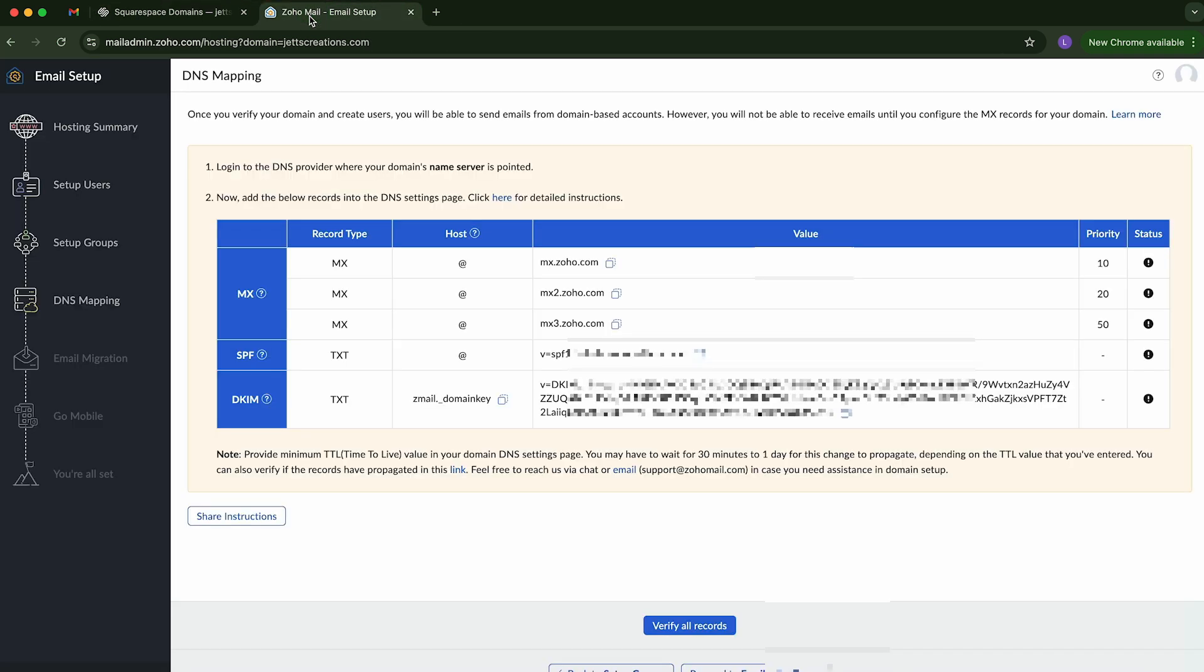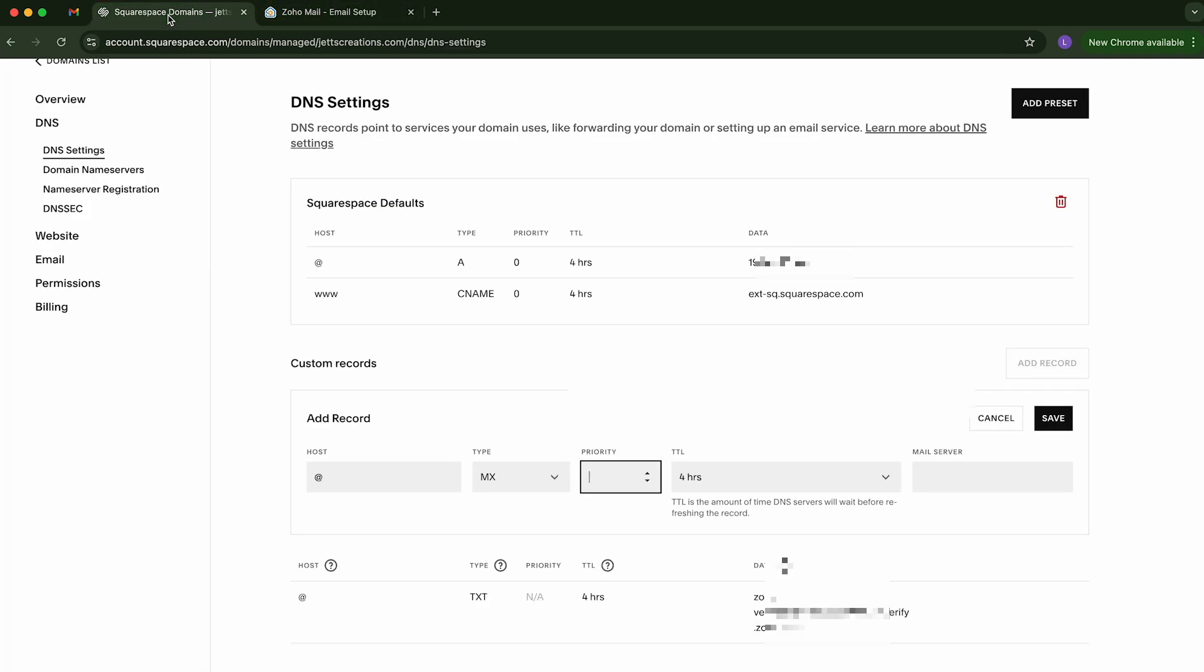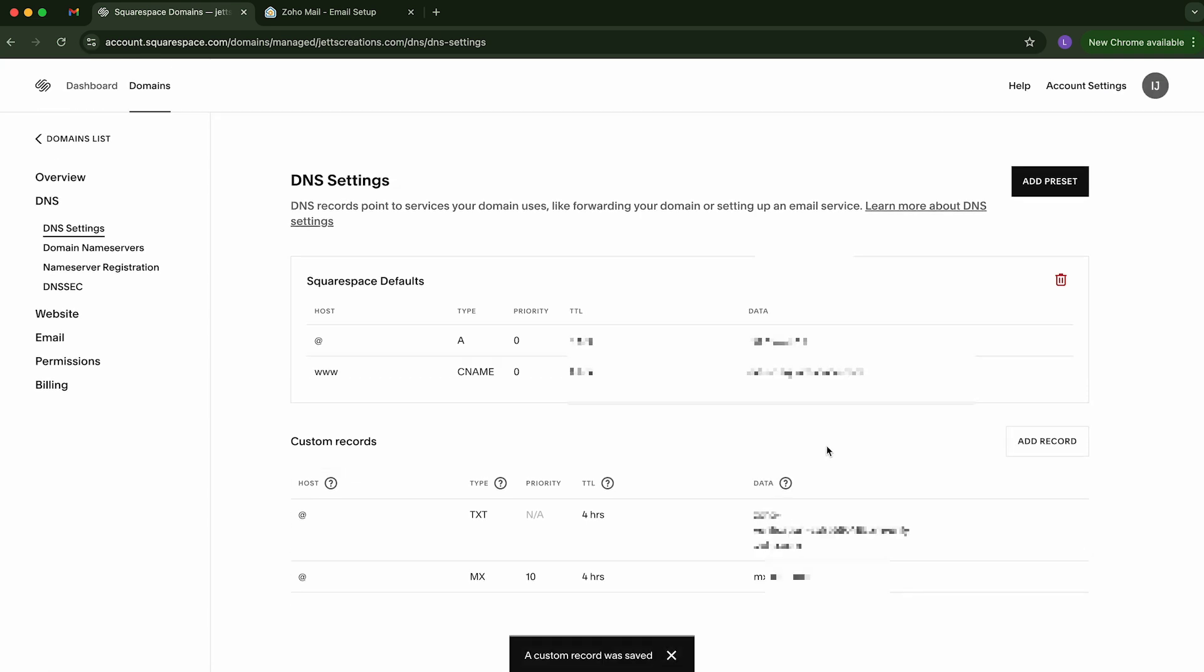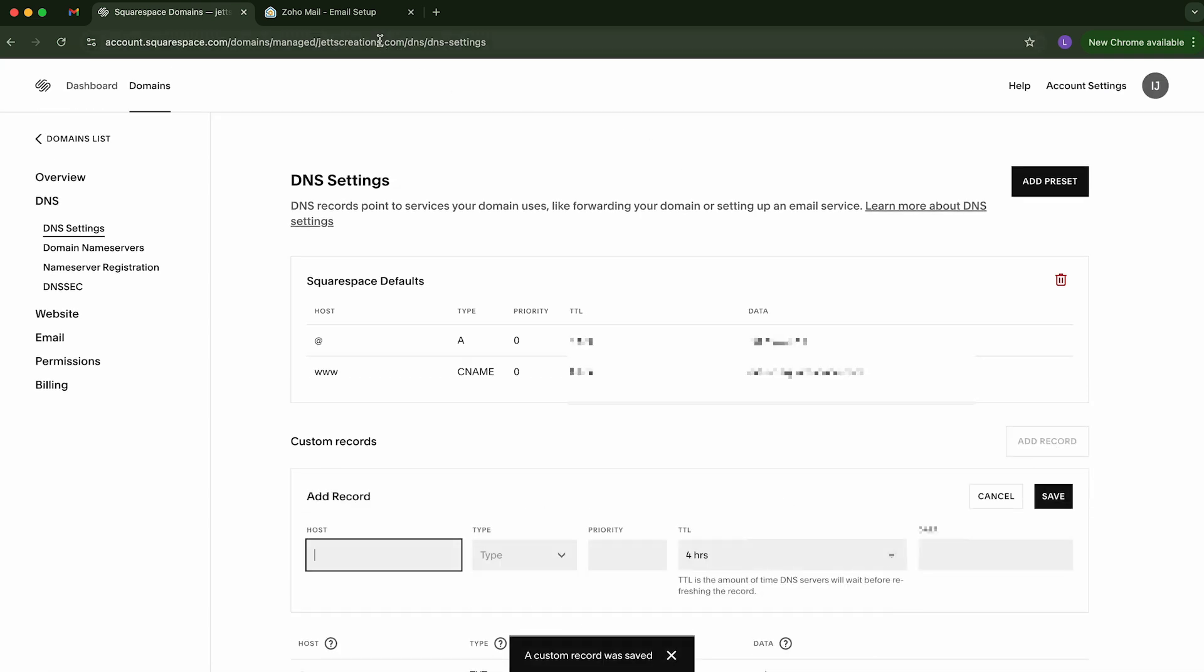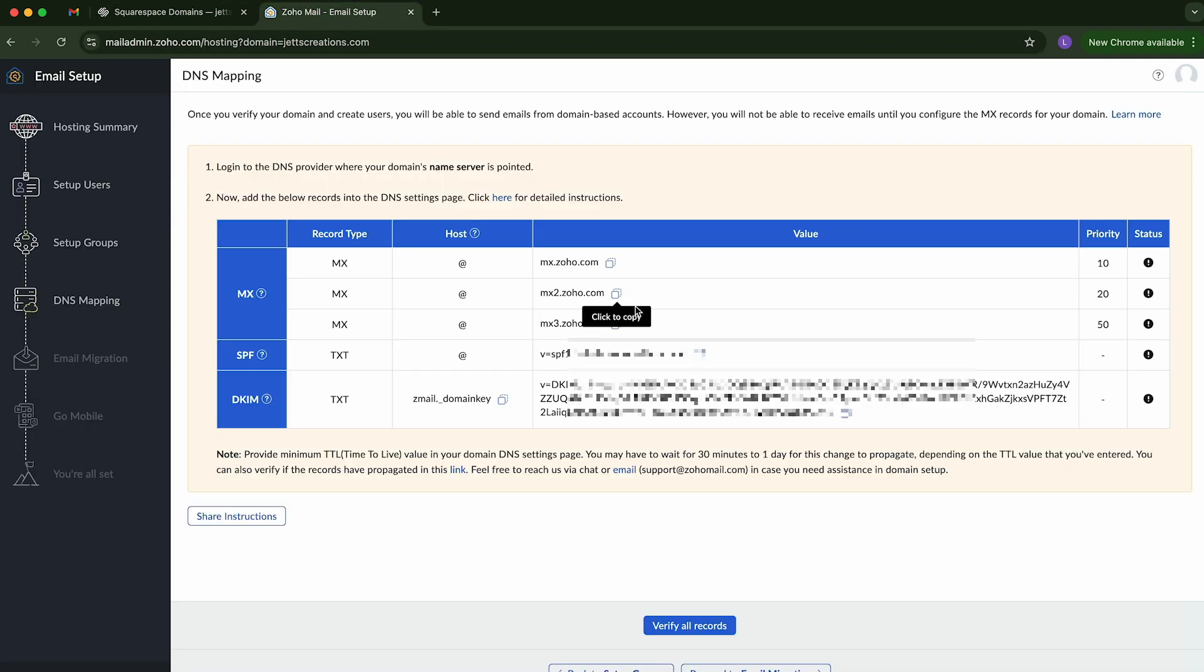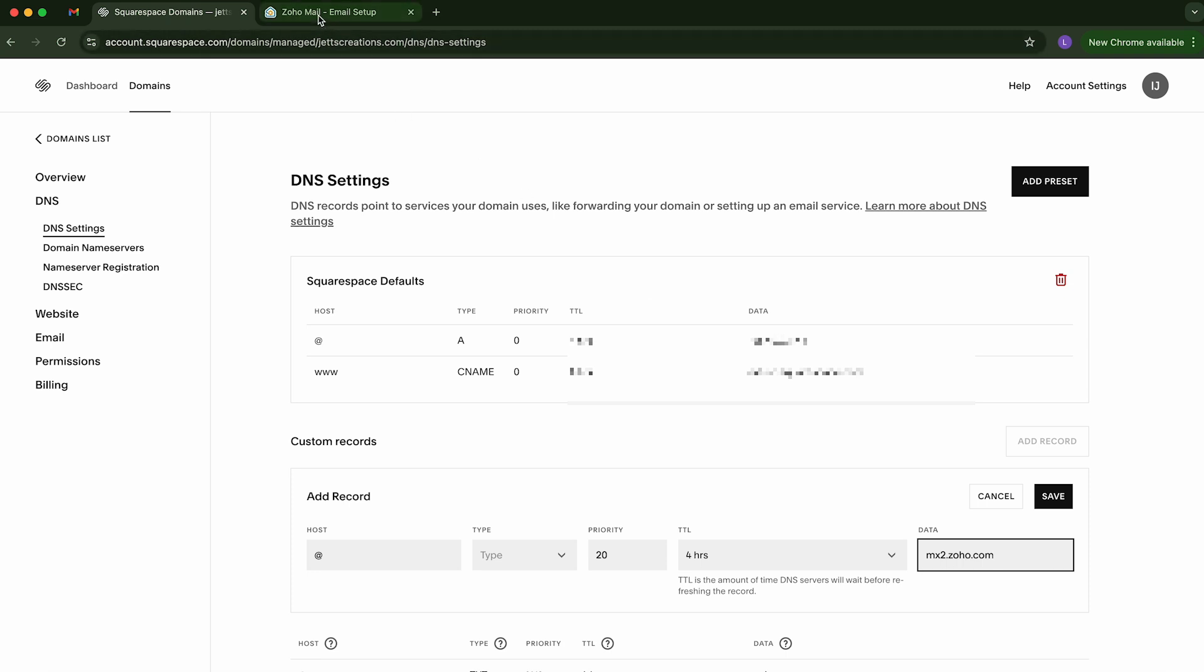And go back on the host name. We're going to use the at symbol. Priority, I believe it said Priority 10. So we're going to put that there. And we're going to put that there. Now we're going to add the second one. We're going to copy this. We're going to put the at symbol again.